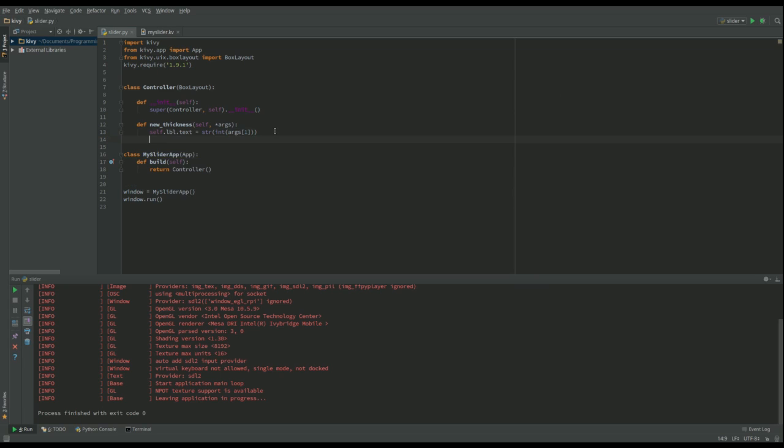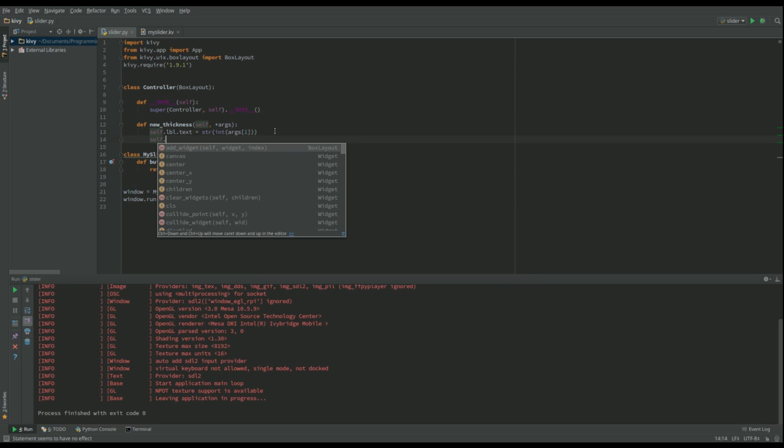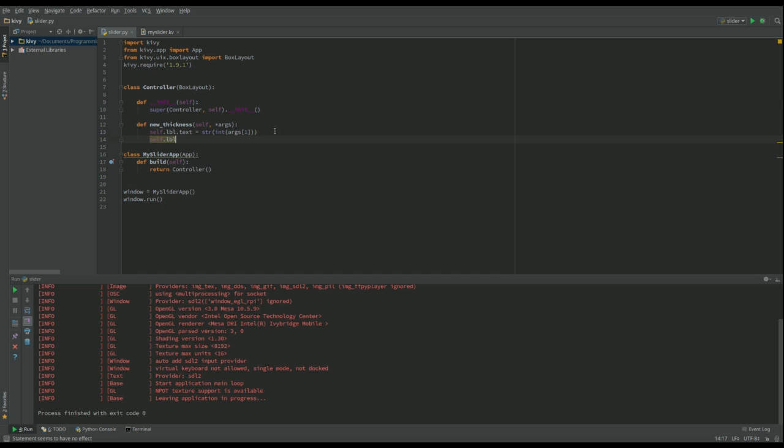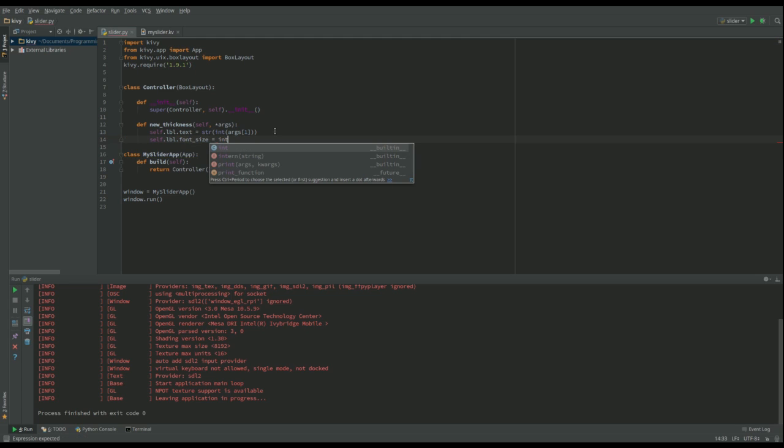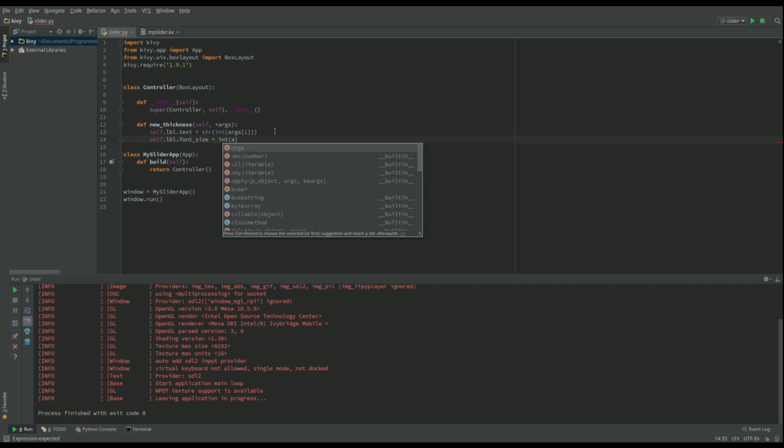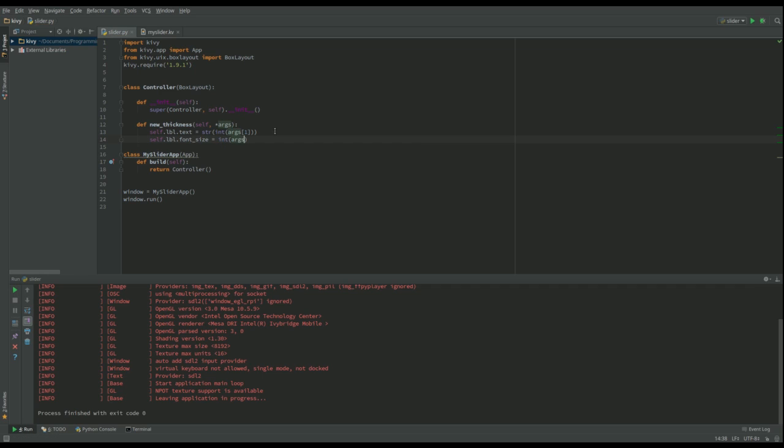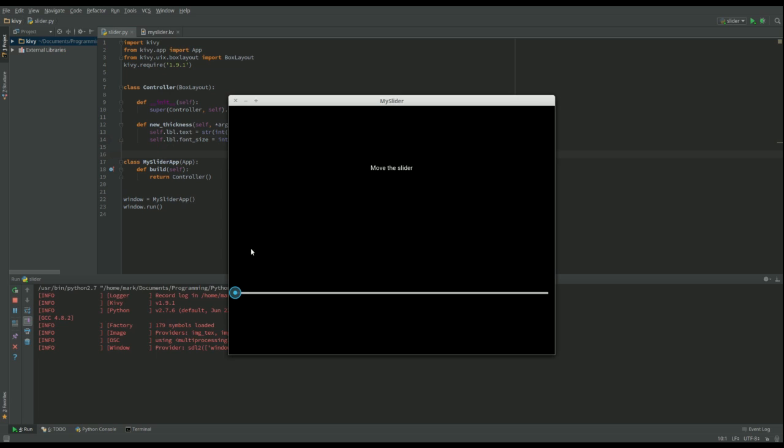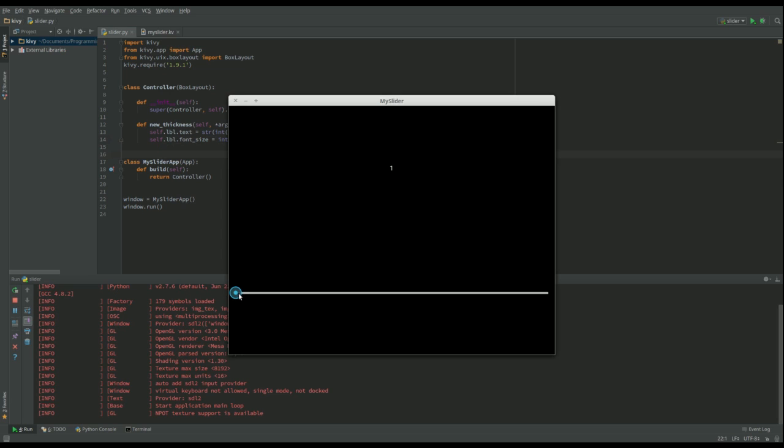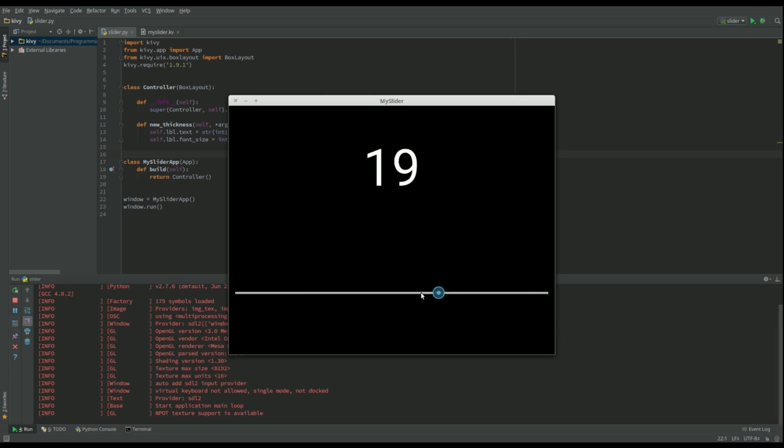Just do this last bit, it's not really necessary, but I quite like it. So I'm going to say self dot label dot font size equals, and I just made it int args one multiplied by six, so you can change the numbers, plus ten, and if we do that, put another space in there, if we do that and we now run it, move the slider, and obviously it's getting bigger at the same time as well.